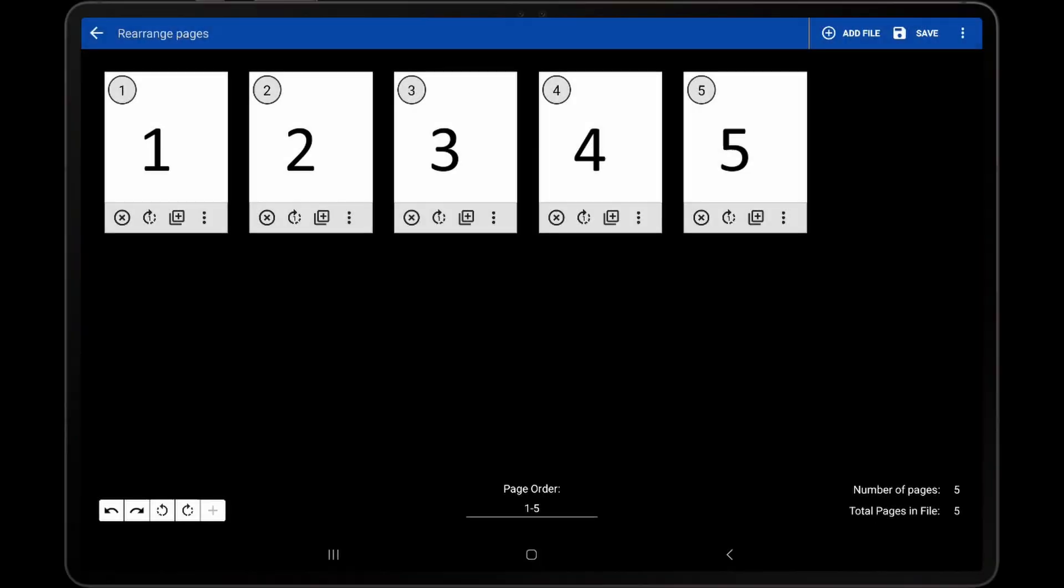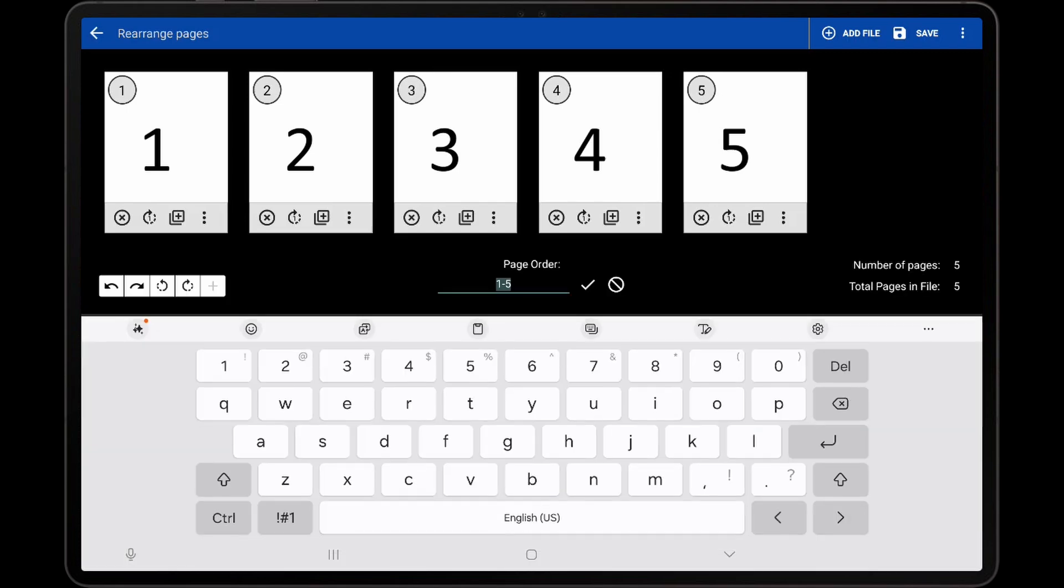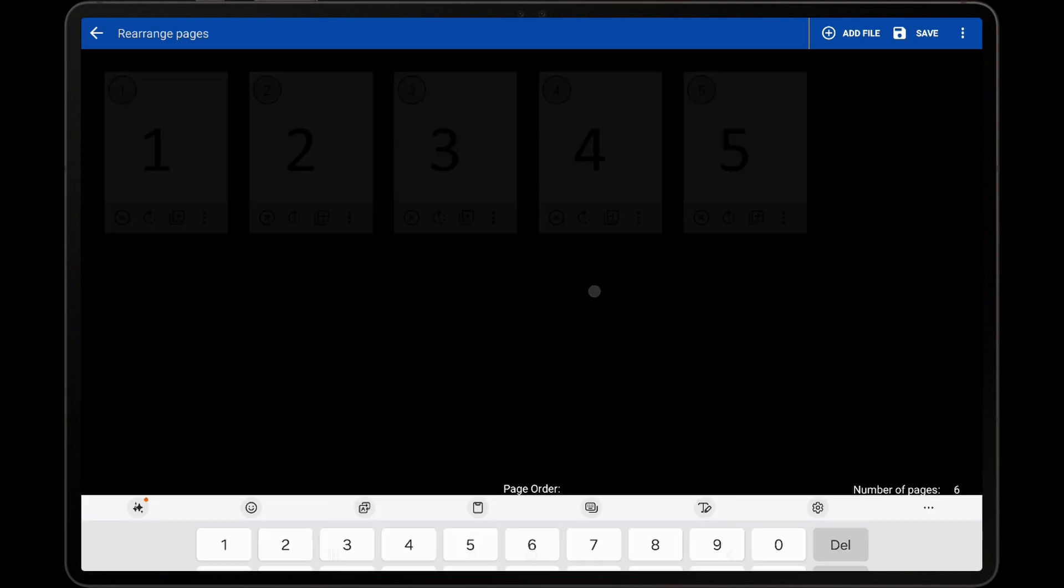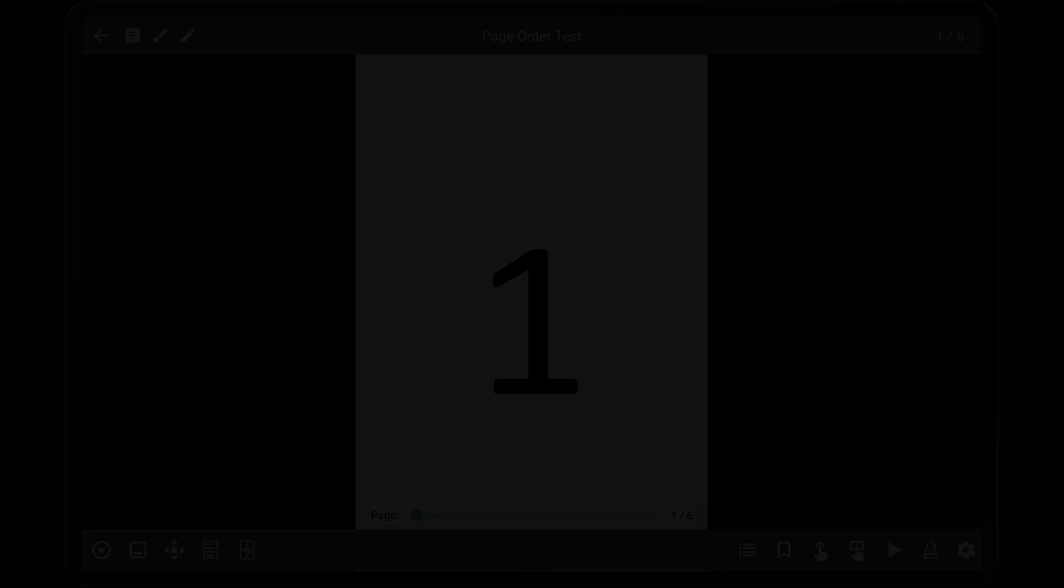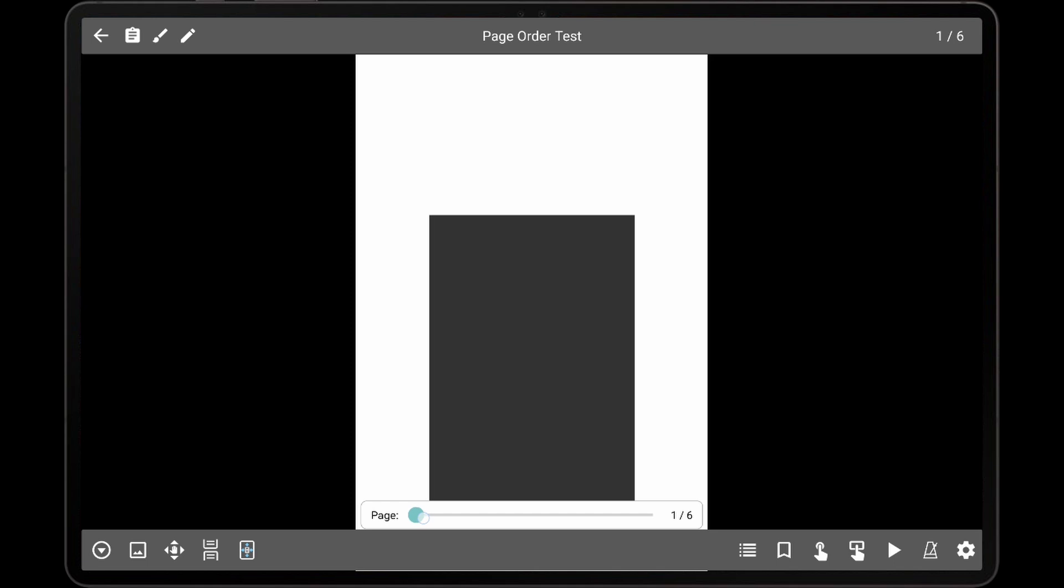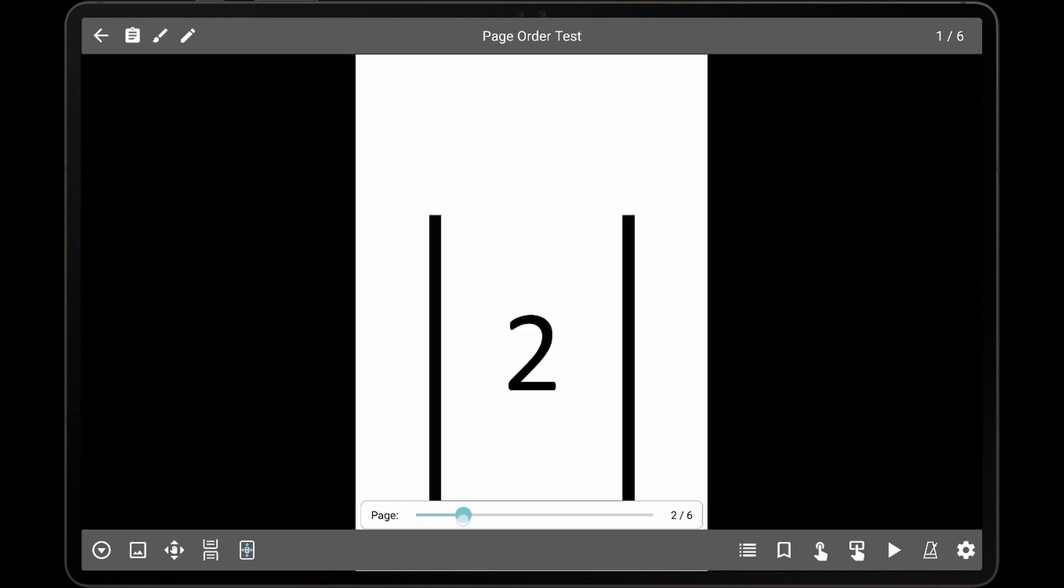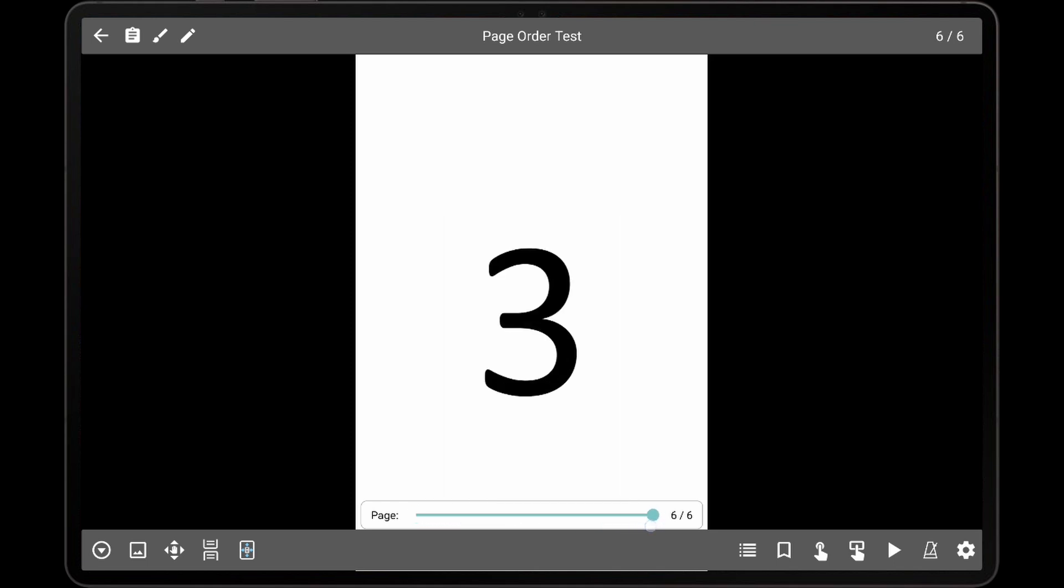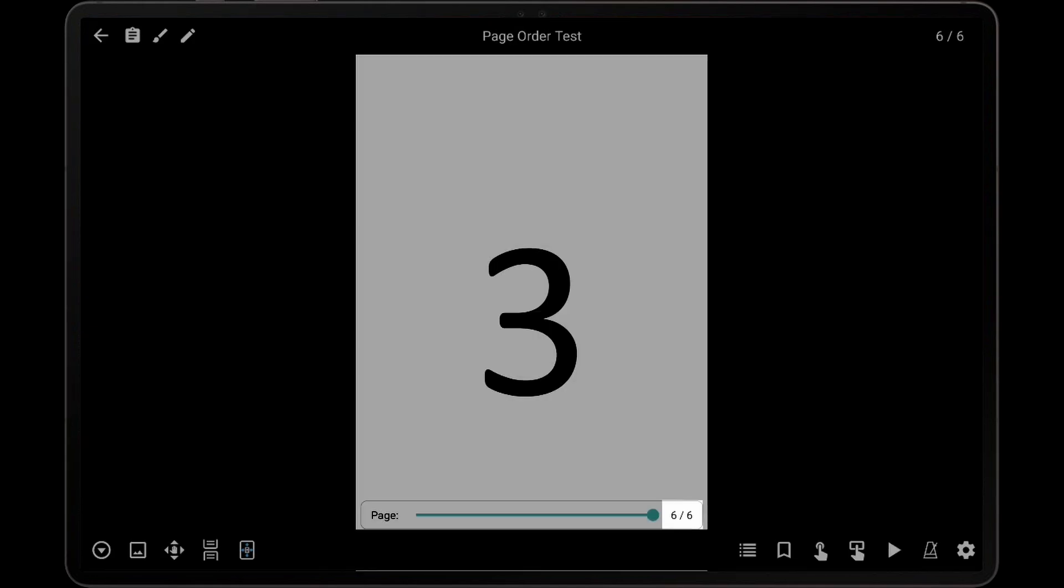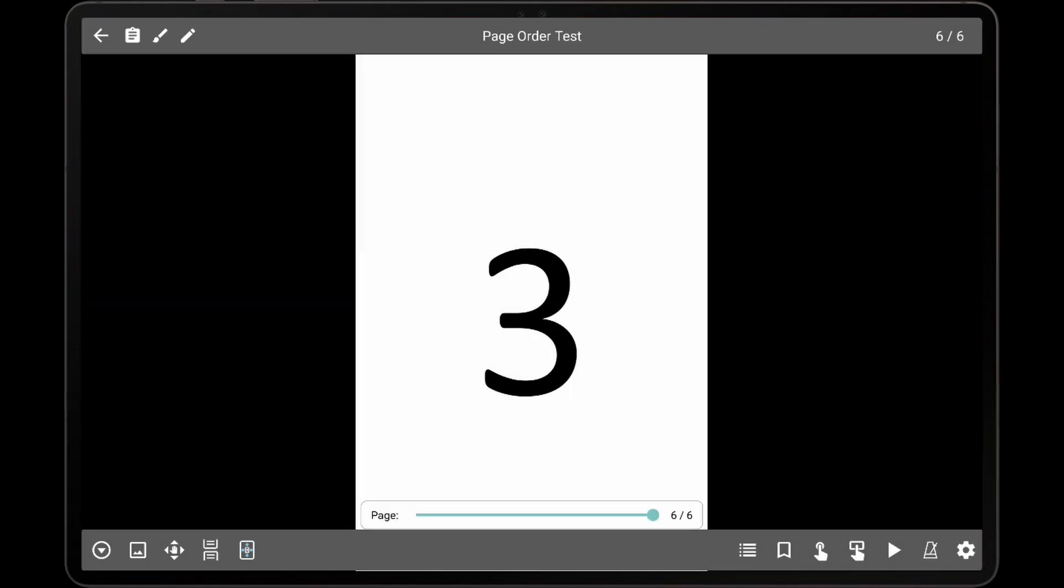When working with page numbers in Mobile Sheets, it's important to note that song pages always take into account the page ordering. In the previous example, where pages 1 through 3 were repeated, the second instance of page 3 would be shown as page 6 in Mobile Sheets. This can sometimes make it difficult to track the original PDF page numbers.